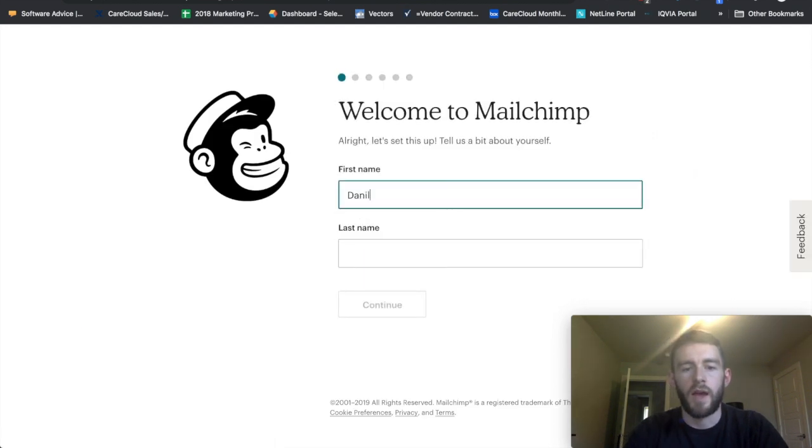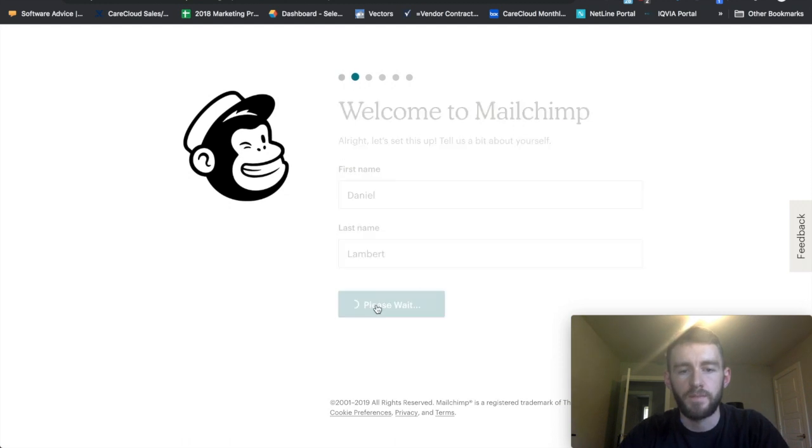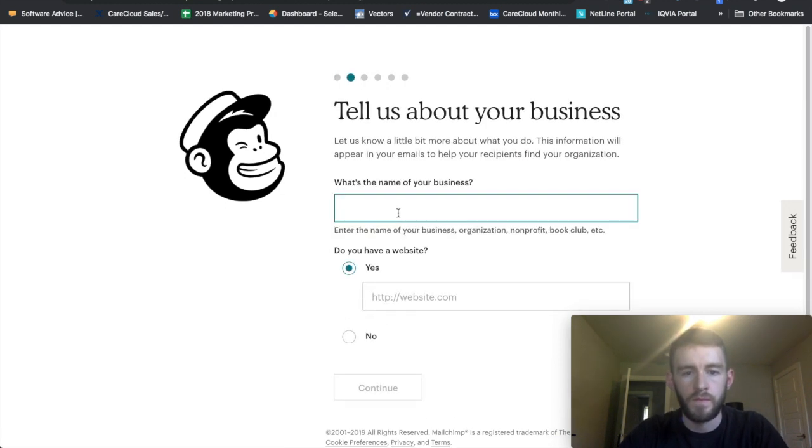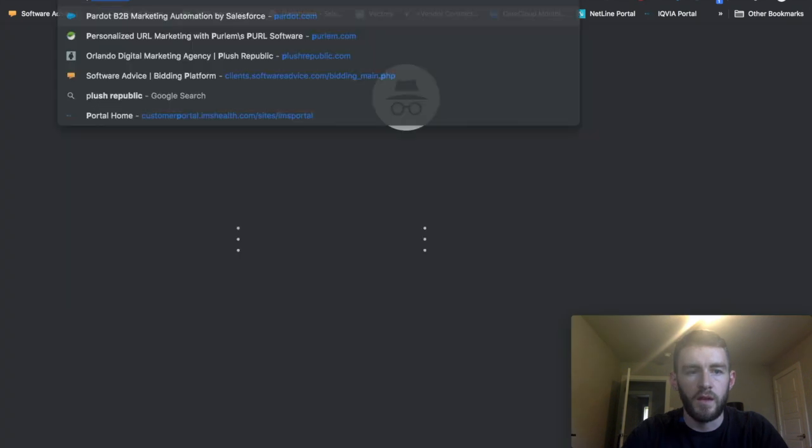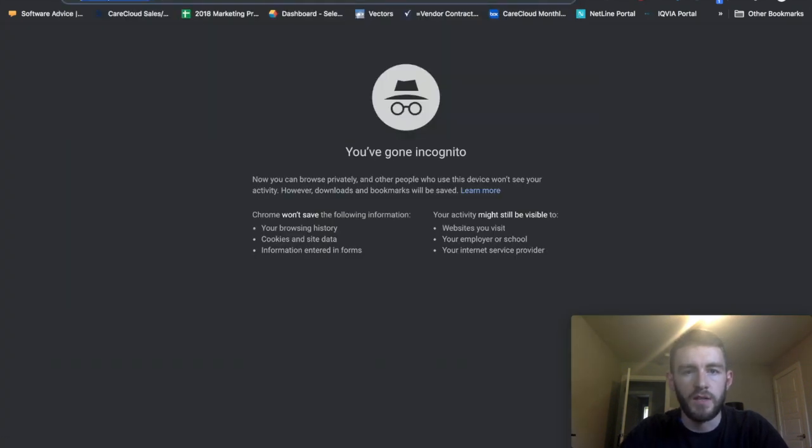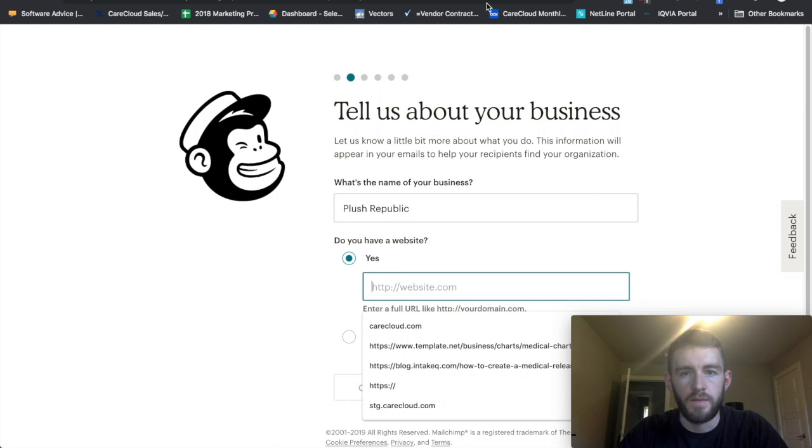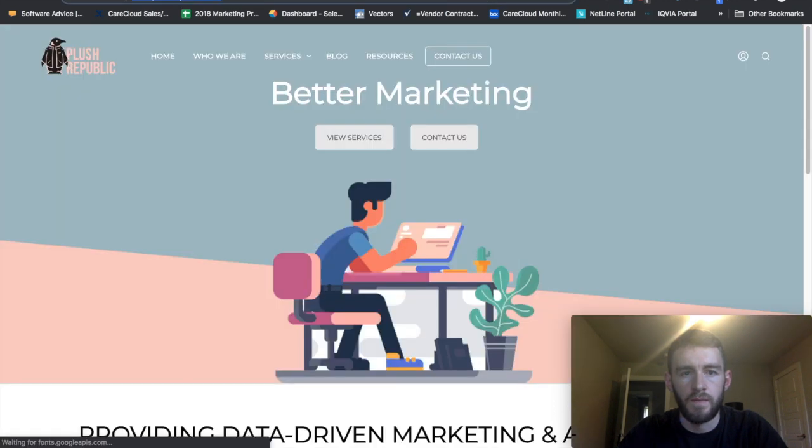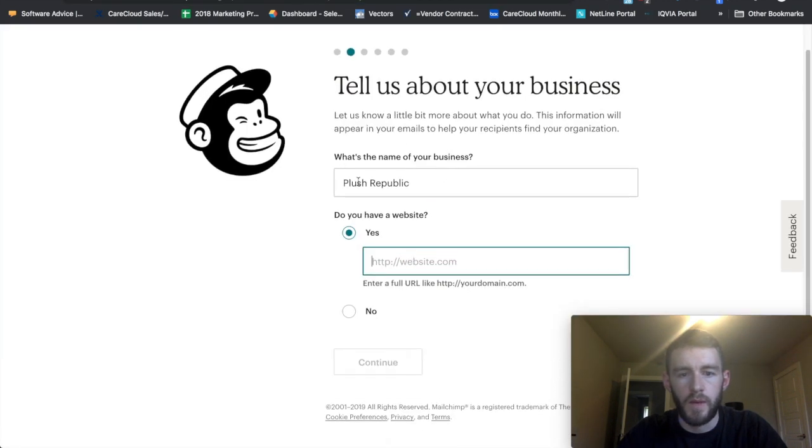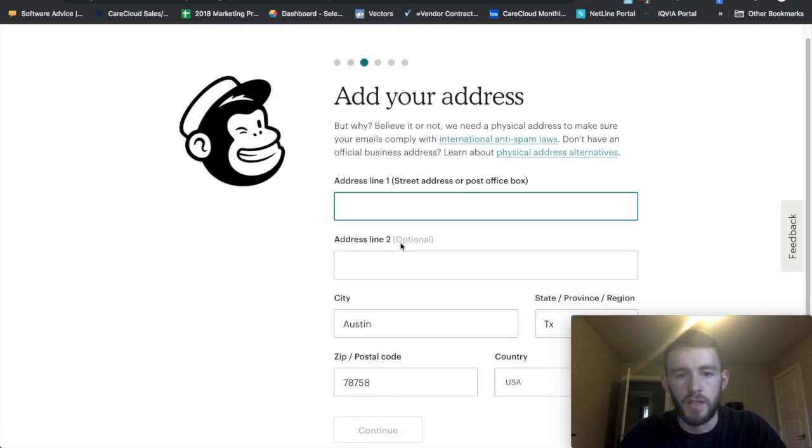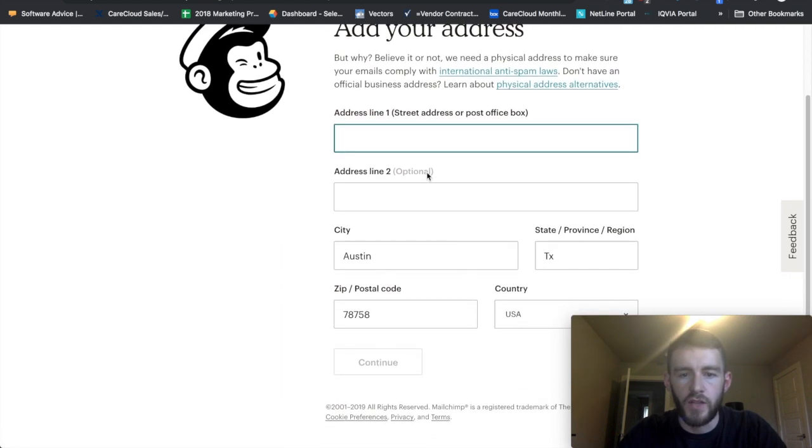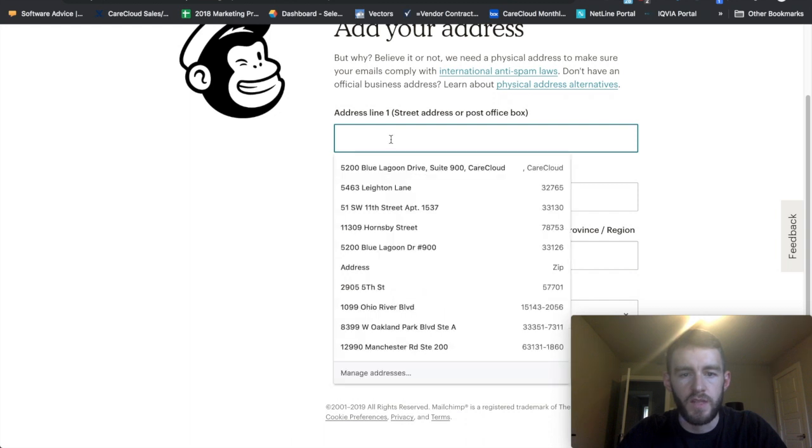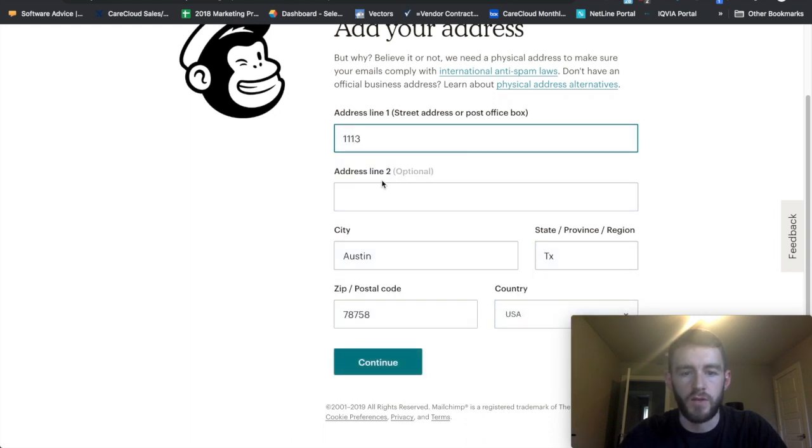And then you add your personal information, add your business details. So my name of my company, my website. If you don't have one you can click no here. Go ahead and continue. Billing address, it won't let me skip this, so for now I'll just enter it.